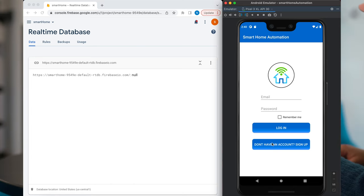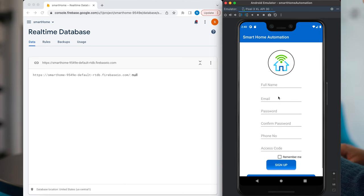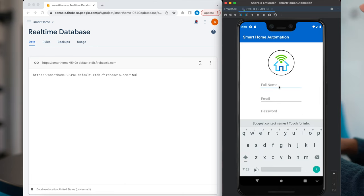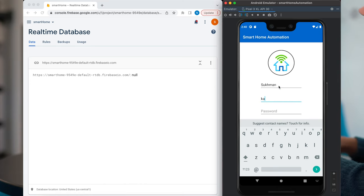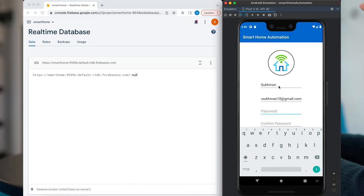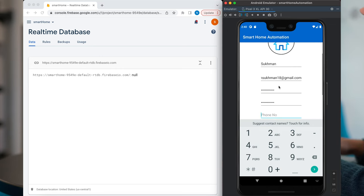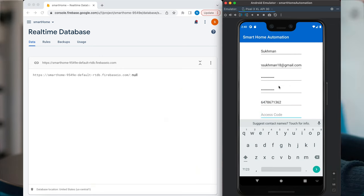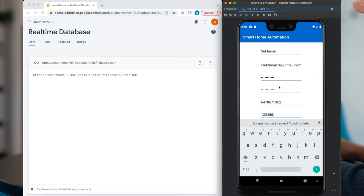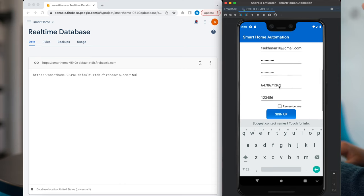Let's start with the login page. We have to add the credentials to login. One, two, three, four, five, six. It will link all the hardware parts.